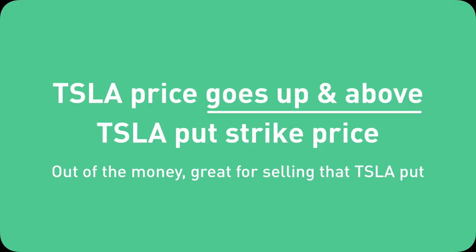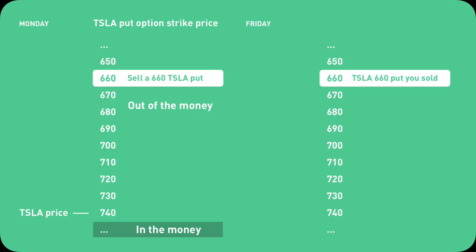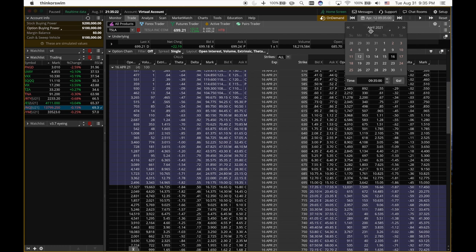Tesla goes up so that the Tesla put price can go down. This is what you want. You're the seller, you want this. You want the strike price of the put that you're selling below the stock price on Friday, on expiration, which is called out of the money. As a seller, as an option seller, you want it to be out of the money because that's when you win.